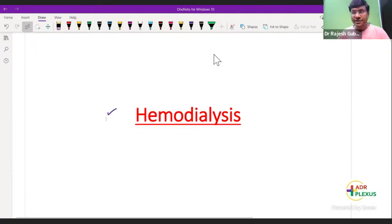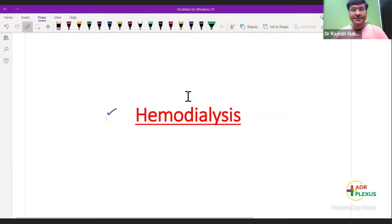Your efforts should be to pick up the patient in stage one or stage two, and not only diagnose the patient early but also prevent the progression of the disease to stage four or stage five. I will tell you how to achieve that.